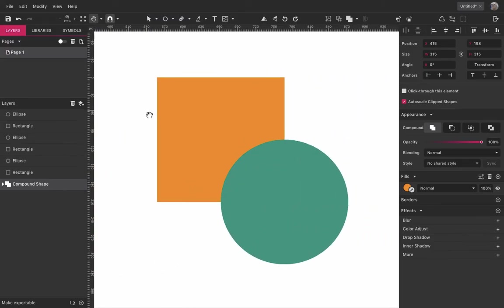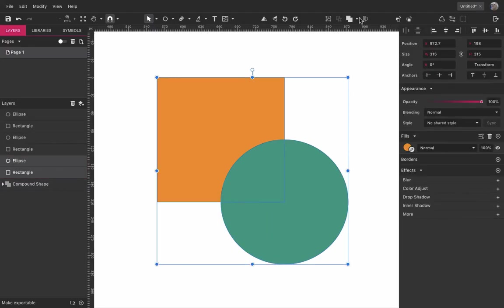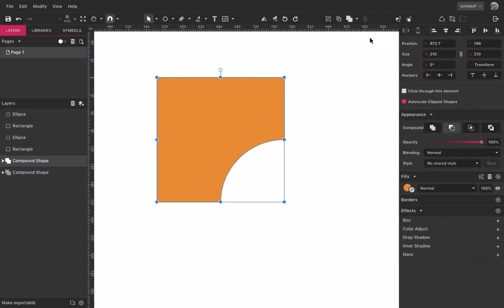Subtract is the opposite of Union. It will remove, with the shape on the top, an area from another base shape.